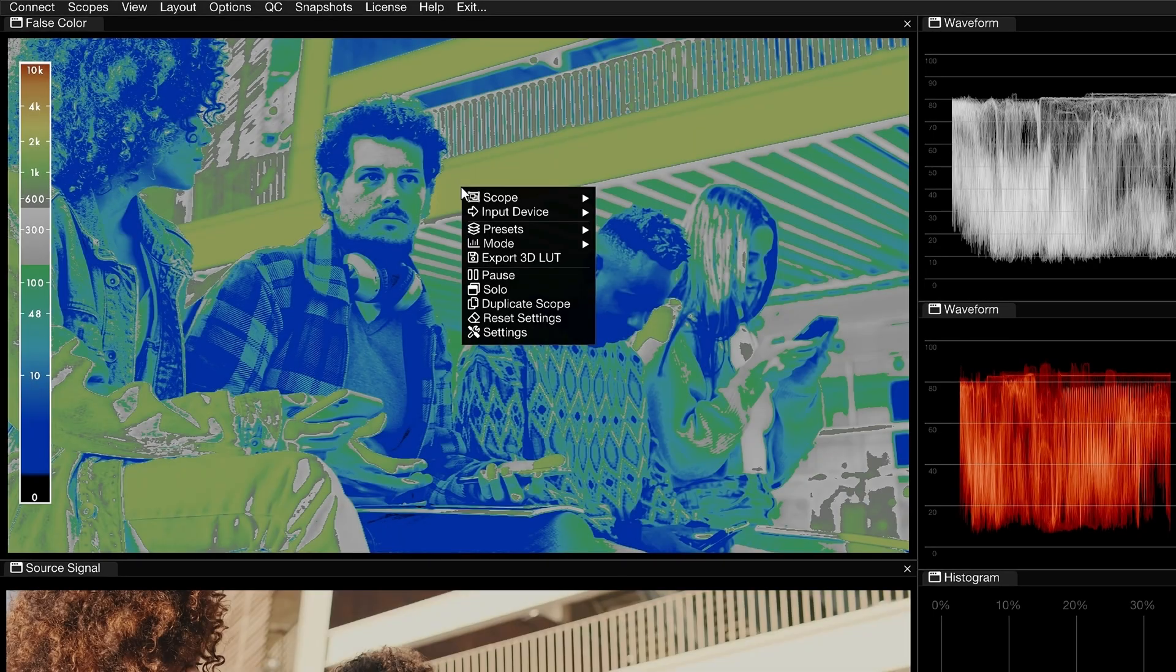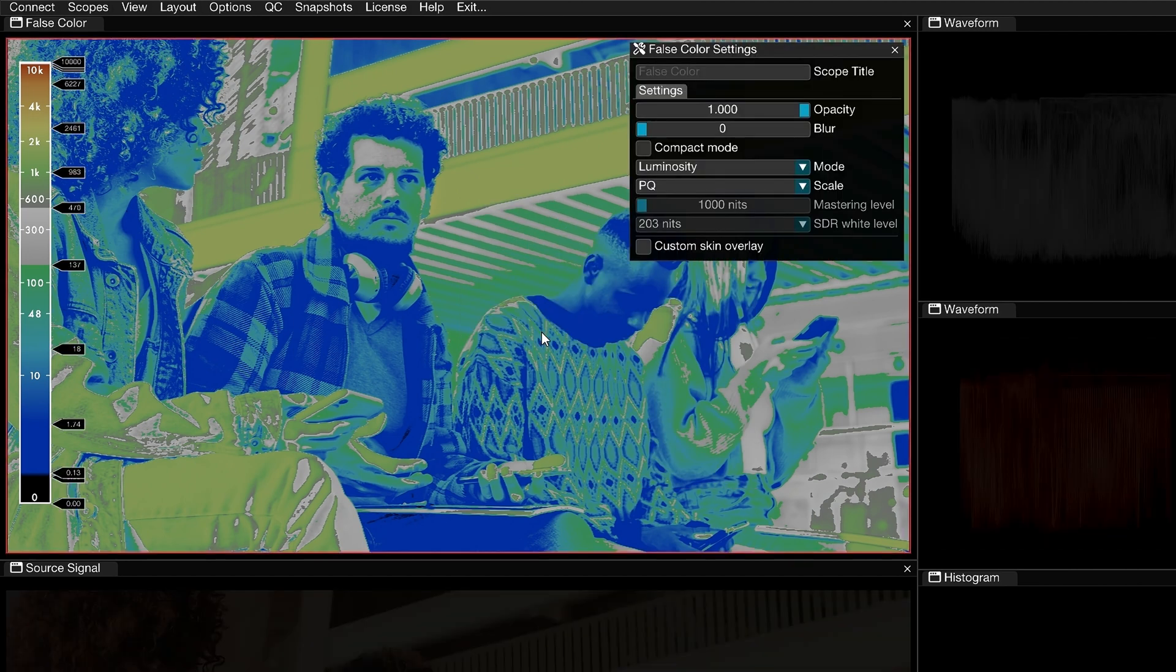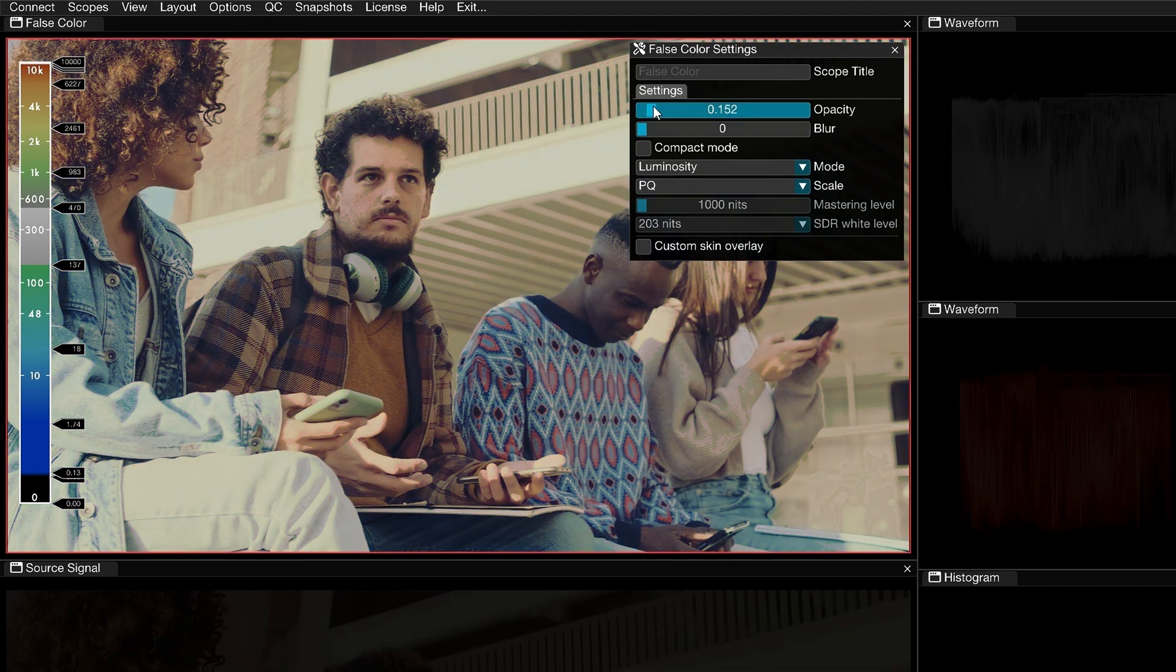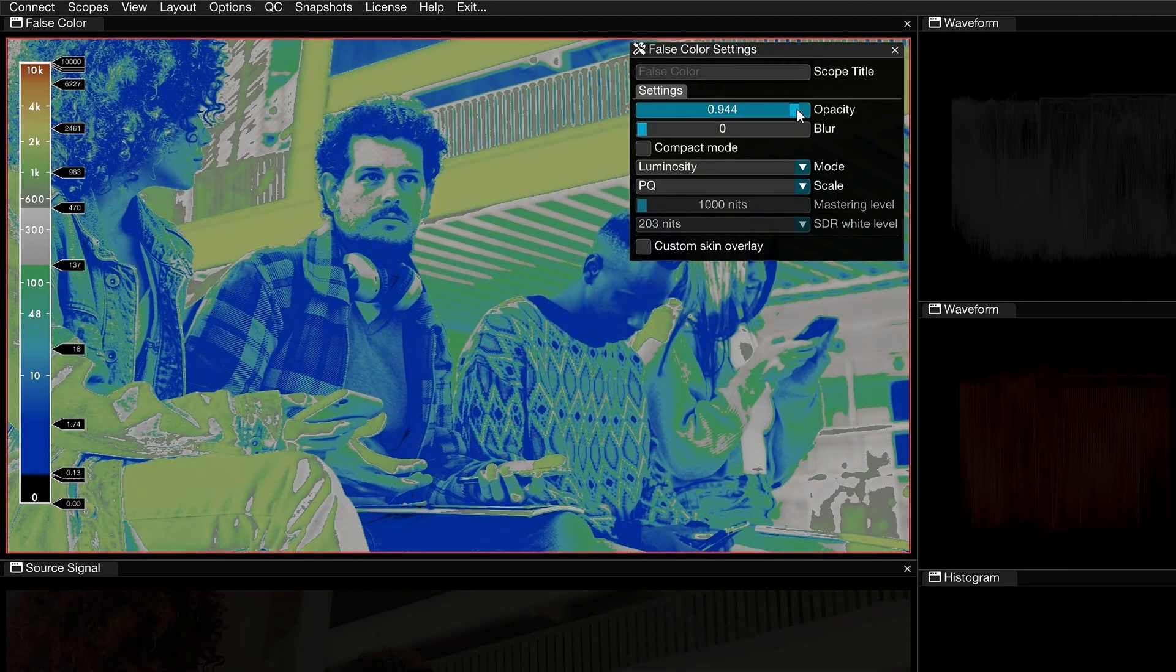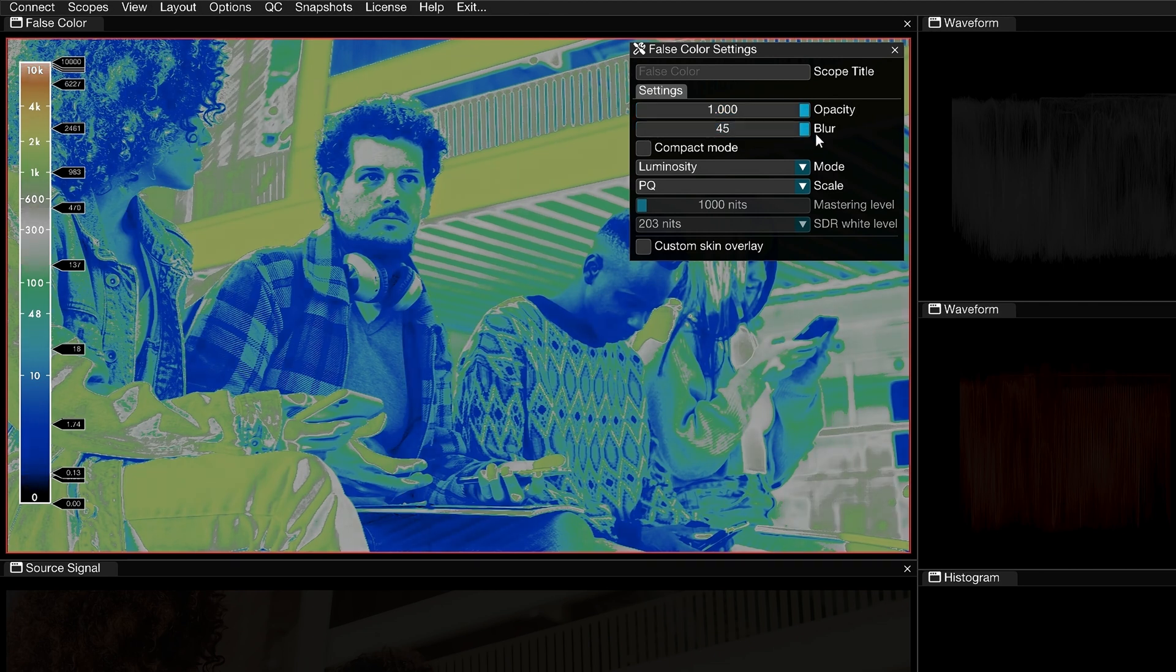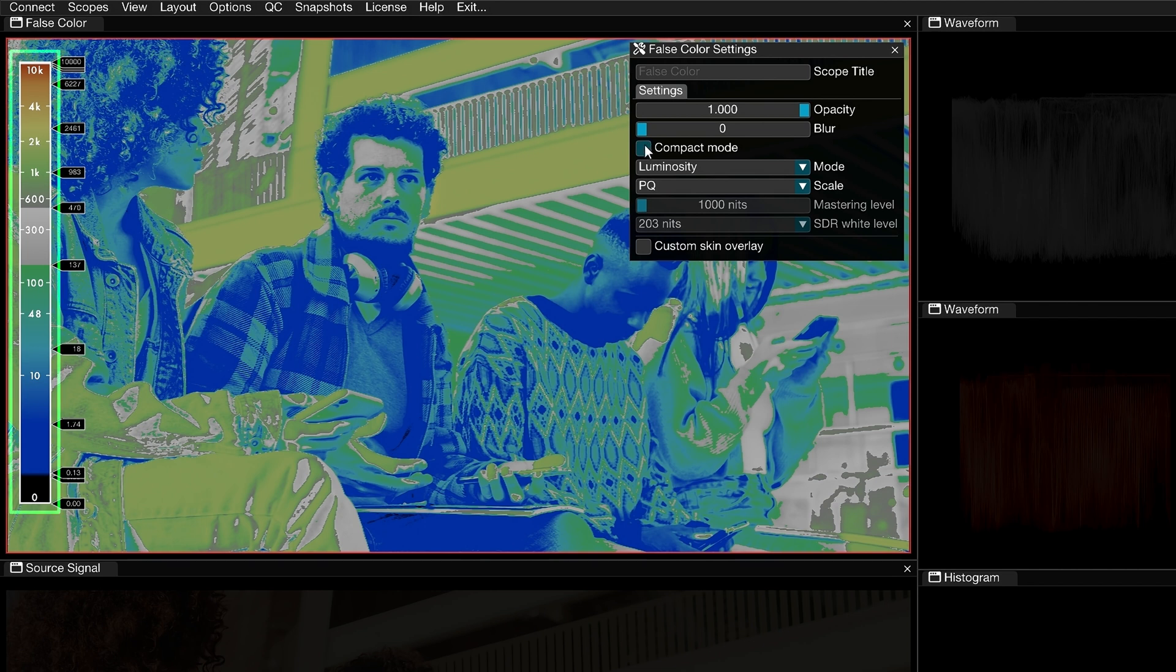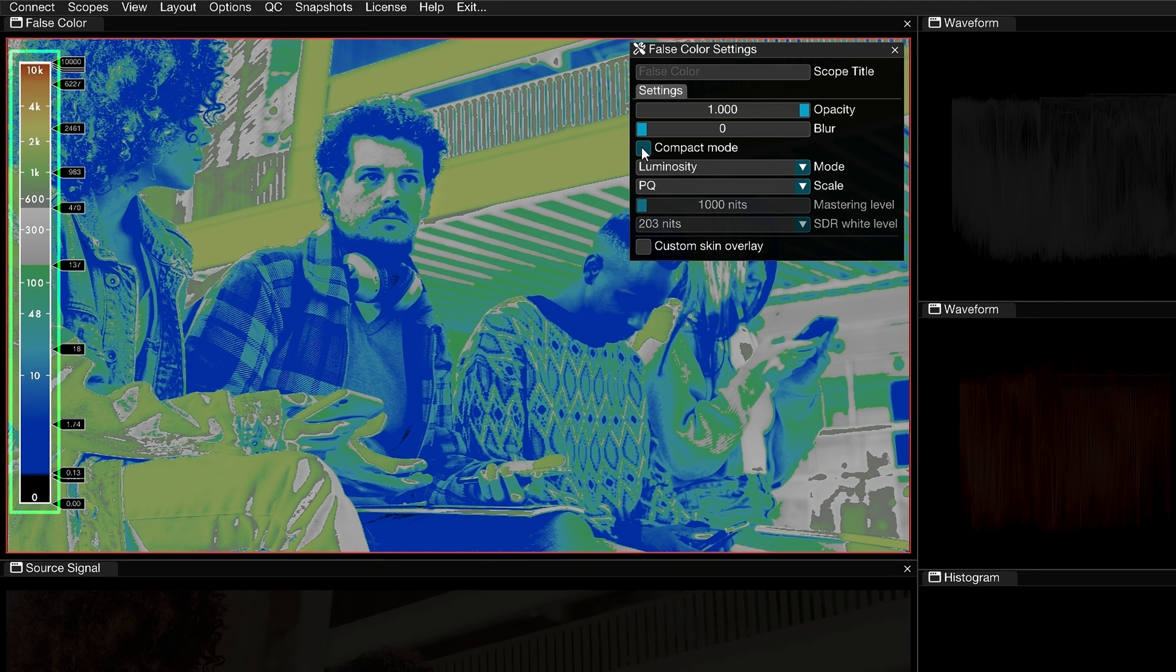Let's take a look at a few more controls. Drag the Opacity slider to change the transparency of the false colors, revealing the original image underneath. Drag Blur to soften the edges of the color ranges in the Scale and Viewer. Enable Compact Mode to reduce the width of the scale in the viewer, giving more real estate to the image you're working on.